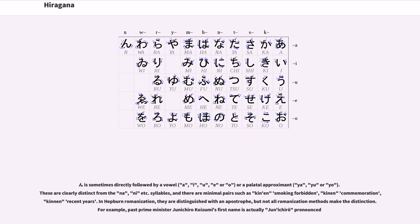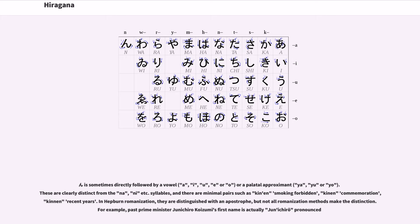N is sometimes directly followed by a vowel a, i, u, e, o, or a palatal approximant ya, yu, or yo. These are clearly distinct from the na, ni, etc. syllables, and there are minimal pairs such as kin'en smoking forbidden, kinen commemoration, and kinnen recent years. In Hepburn romanization, they are distinguished with an apostrophe, but not all romanization methods make the distinction.